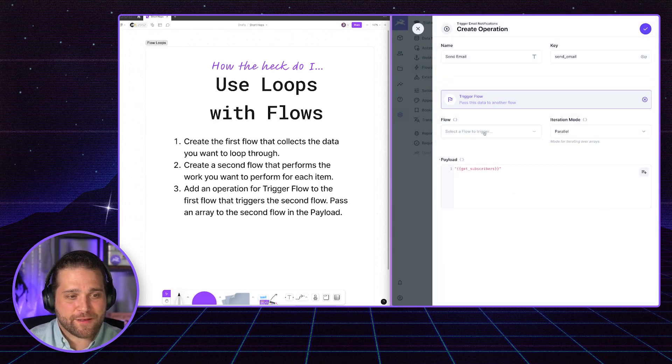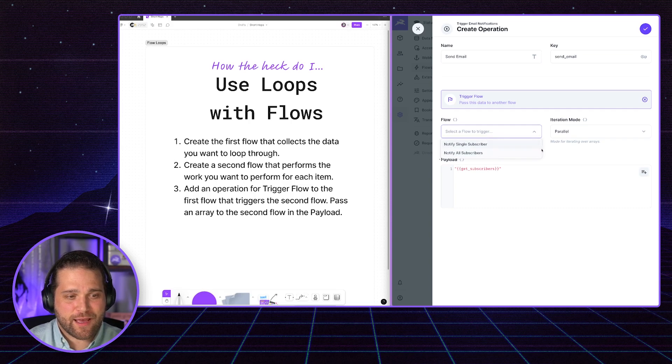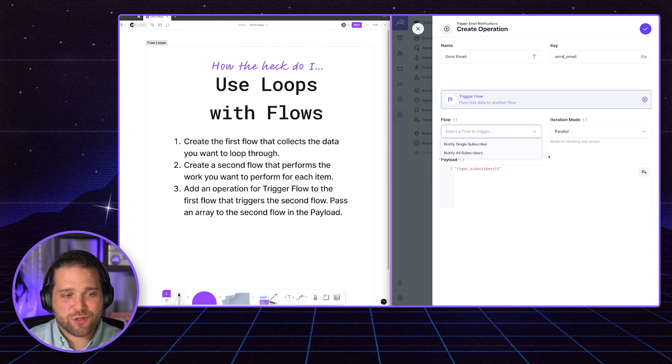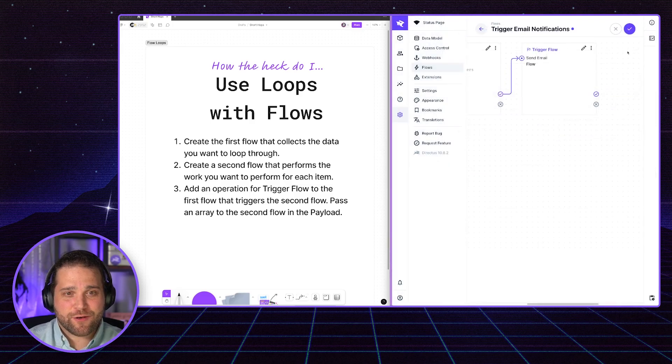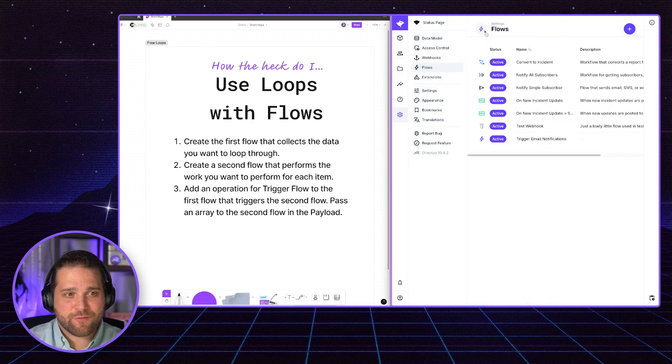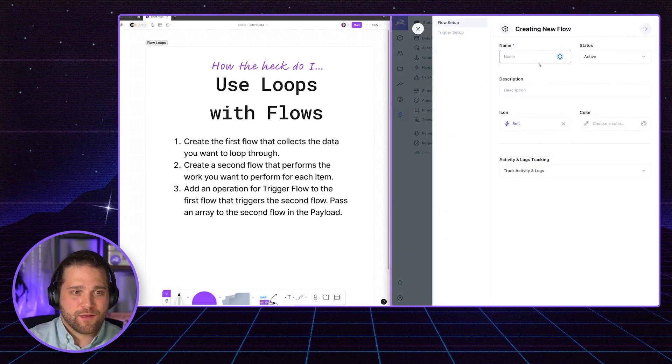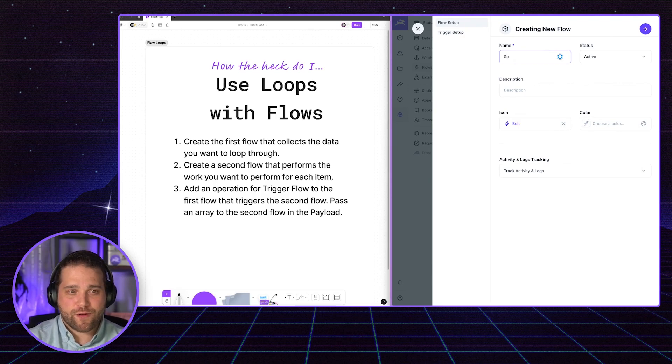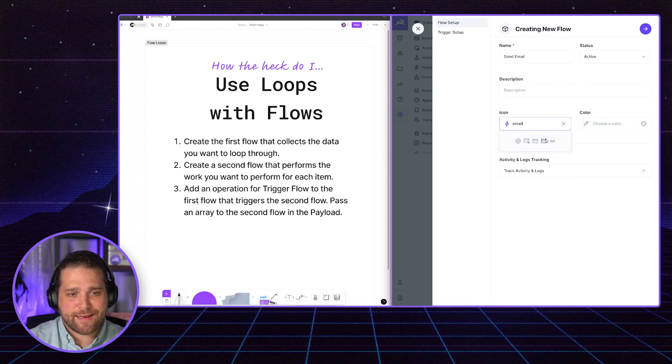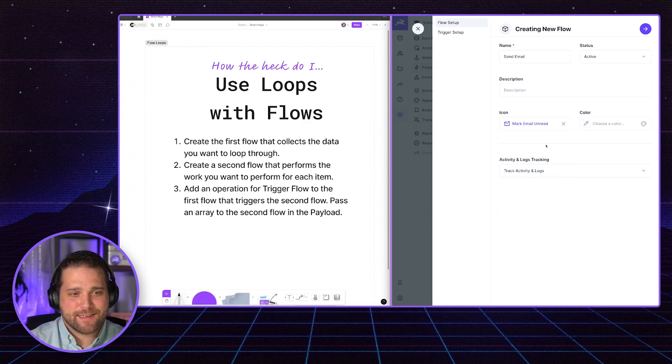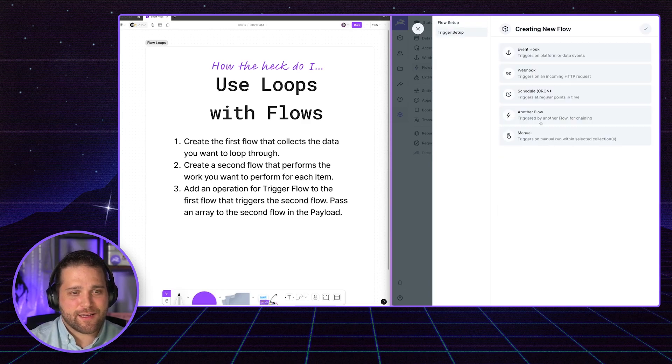So now we've got our payload, but we don't have a specific flow to actually run. So let's go in and create that second flow. And then we'll come back and update this. So we'll create a new flow, we'll call it send email, maybe we even give it a nice email icon.